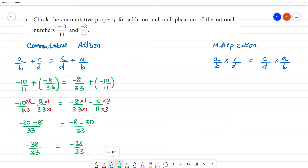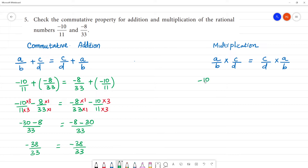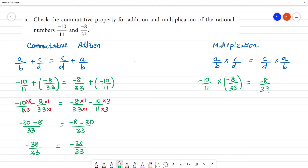Next, multiplication — that is commutative property for multiplication. A/B: minus 10/11 multiplied by minus 8/33. And C/D: minus 8/33 multiplied by minus 10/11.